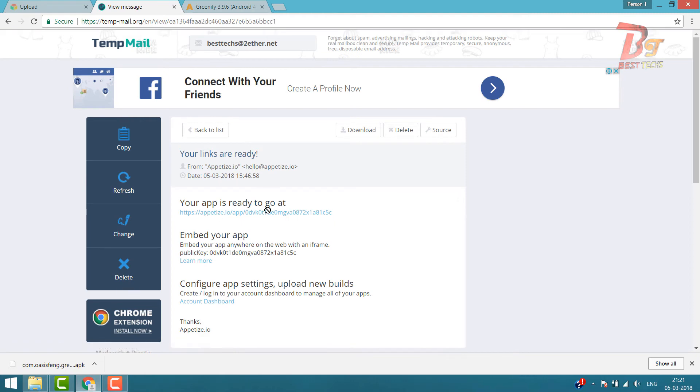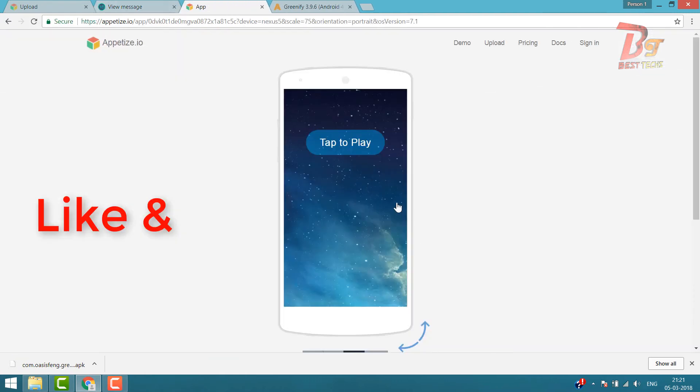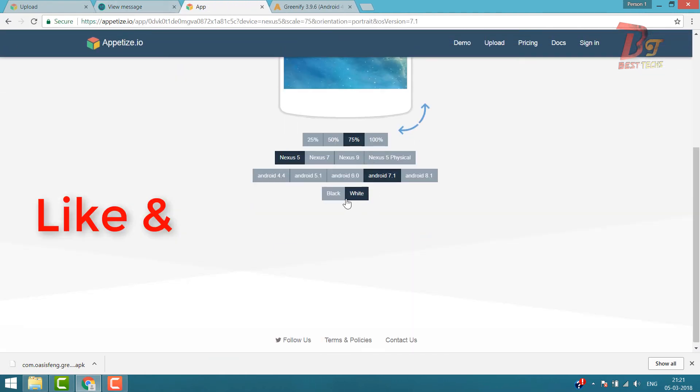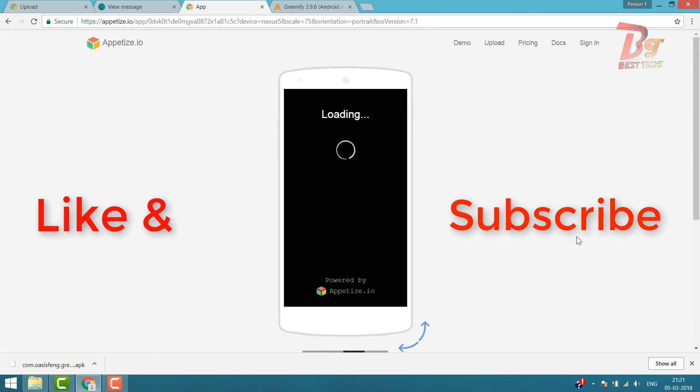In the next screen, you can choose your preferred option and apps will run in the browser window. This method may not work for all apps. You can try and find out.